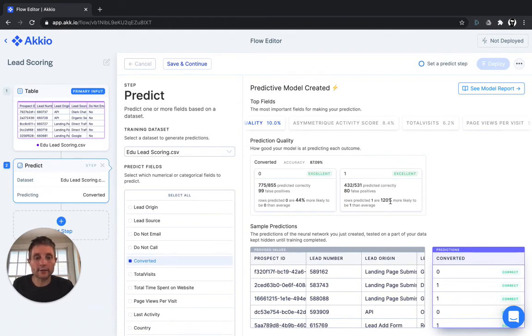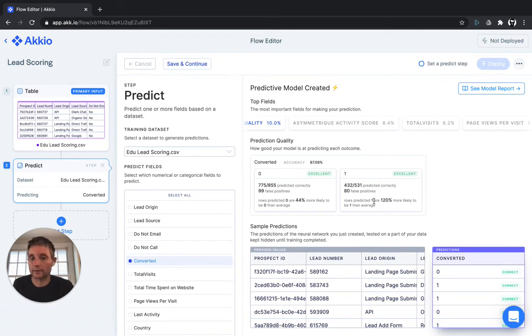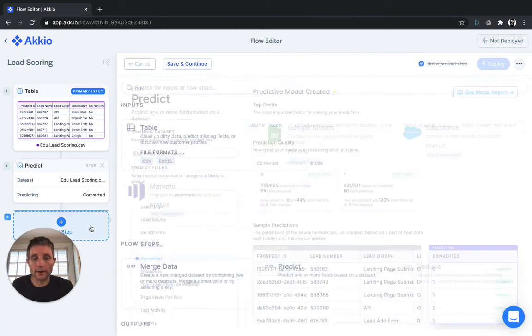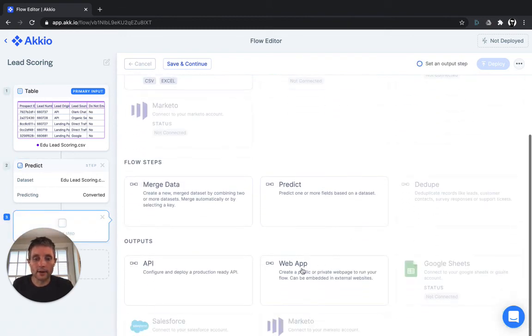So as you can see, that's an incredibly powerful way to prioritize who you reach out to when they come in at the top of your funnel. Now that you've built the model, we make it incredibly easy to deploy. You can just add a step. You can choose an output.